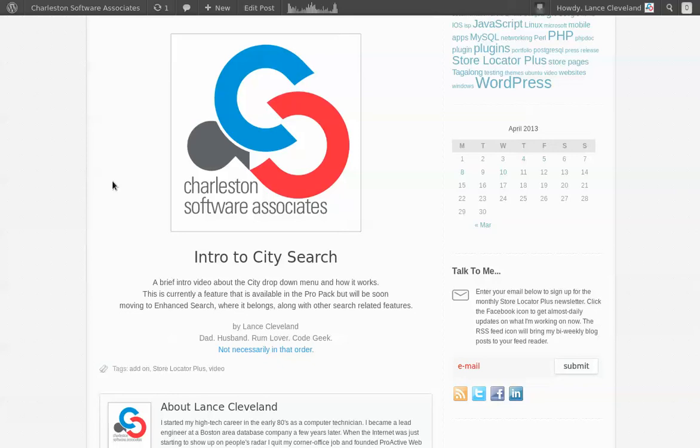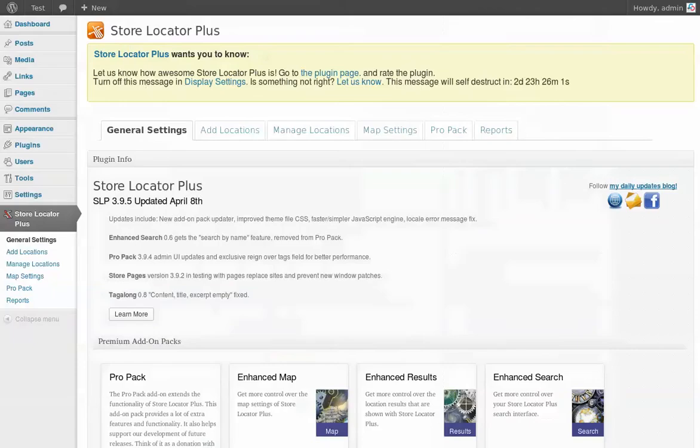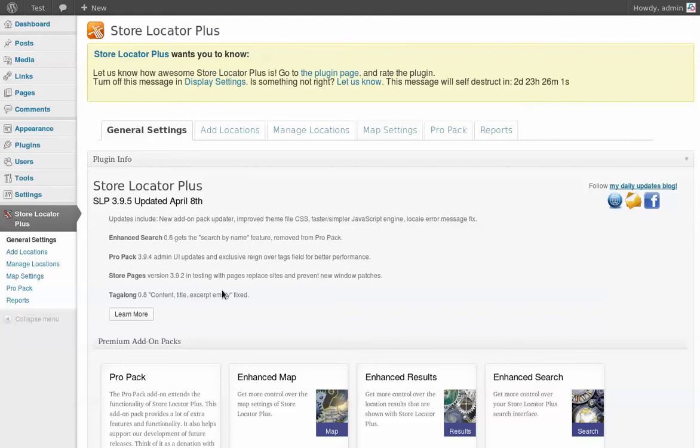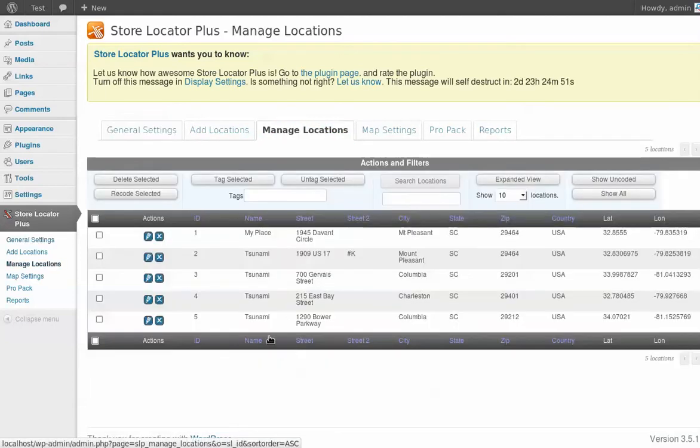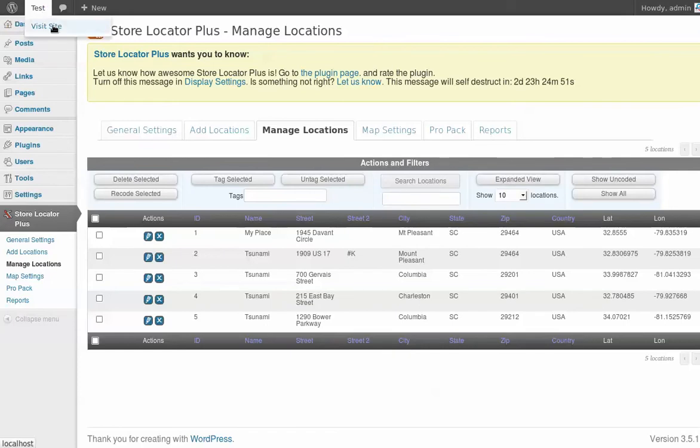When they do move they will function exactly the same way they do now. So what I've got here is my test site and this test site has been pre-loaded with the basic store locator plus product and licensed for the ProPack. So I'm going to show you before I turn on any of the special features how this works with the locations I have in here and how it works by default.